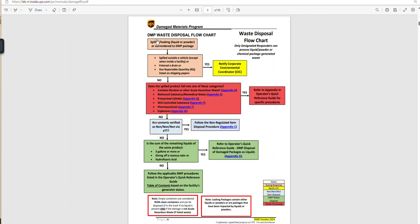We're going to click on our waste disposal flowchart and here we are — there's our waste disposal flowchart. So now you can answer all three of those questions on the hypo: can you find the waste disposal flowchart, can you get to the operator's quick reference guide, and can you sign in to ETT on your own? As always, please reach out if you need anything. Have a great rest of your day and happy responding.